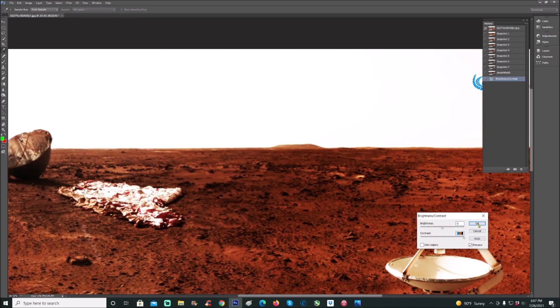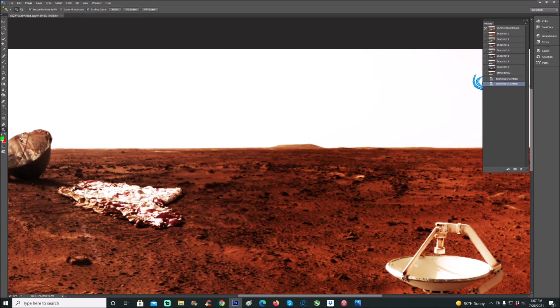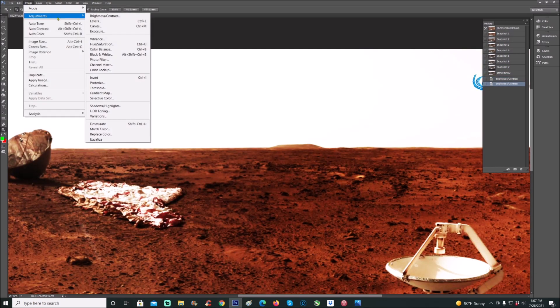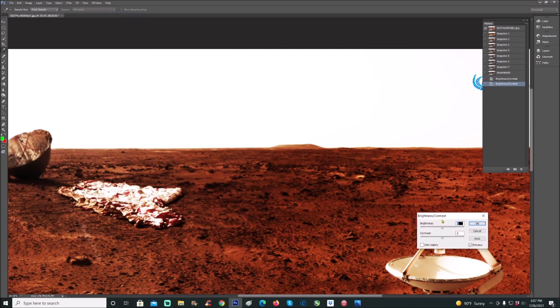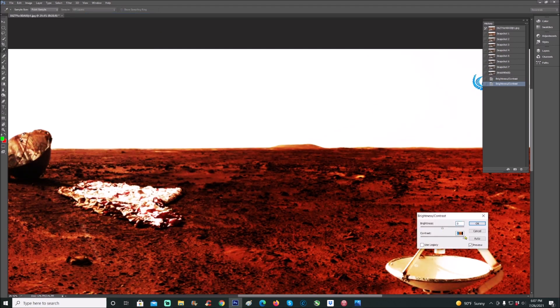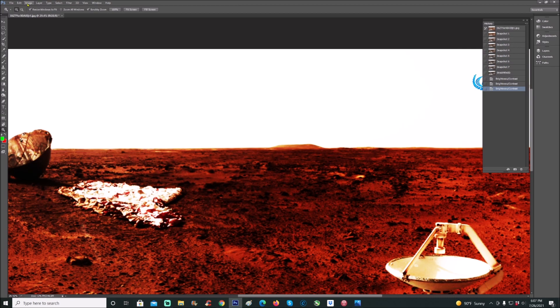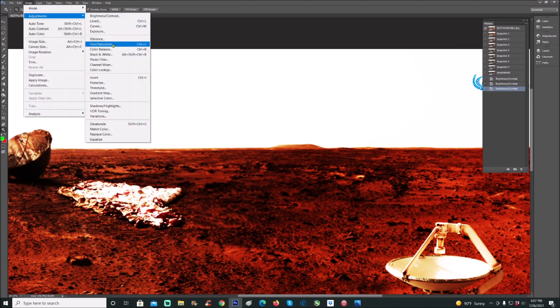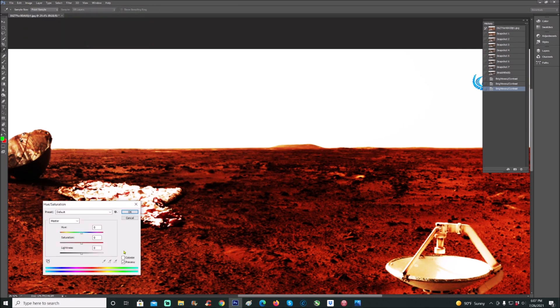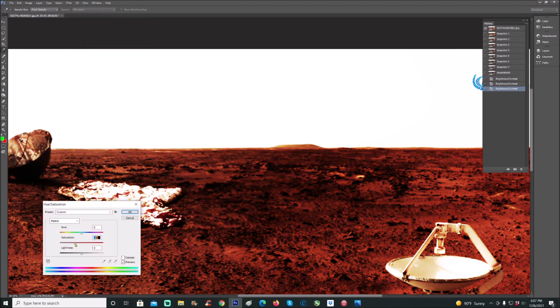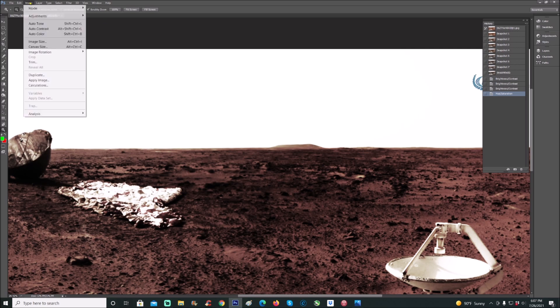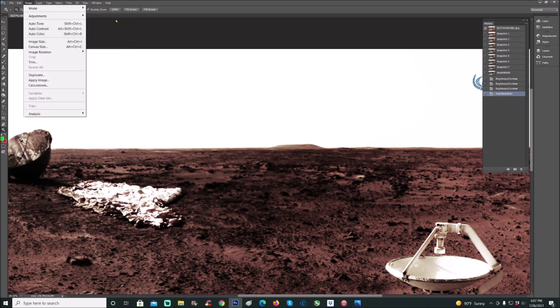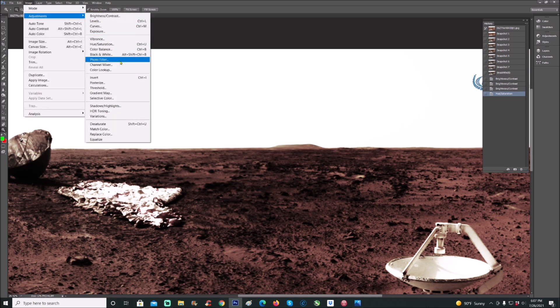That's twice, and we'll do it one more time for good measure. Right there. Then we're going to go to saturation and bring that way back down. Then we'll bring up the exposure a little bit. Now this is not going to bring it all out.